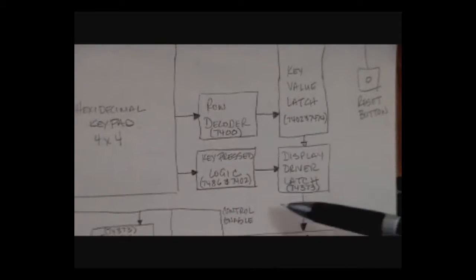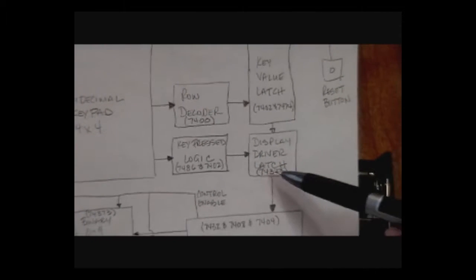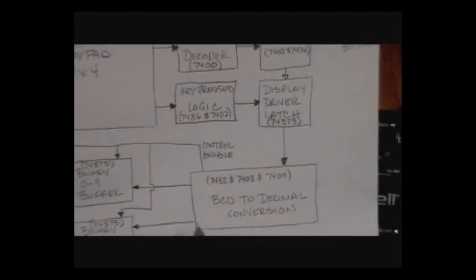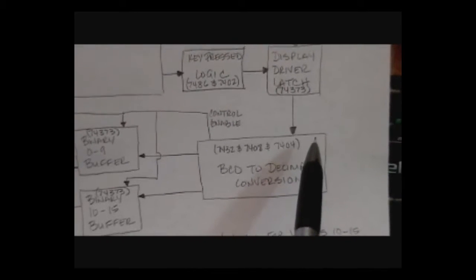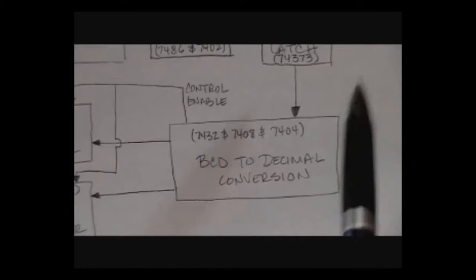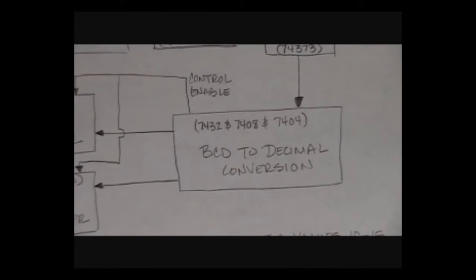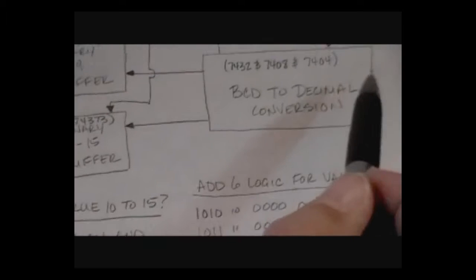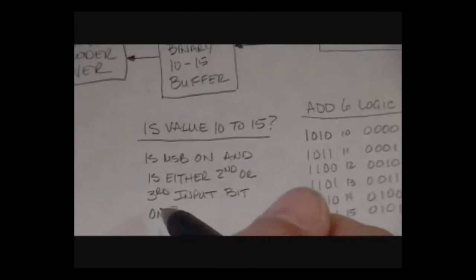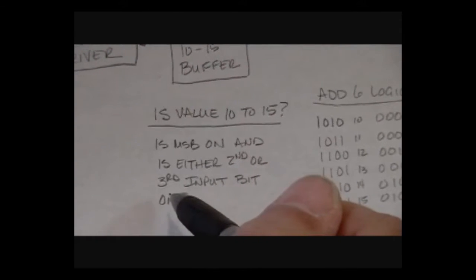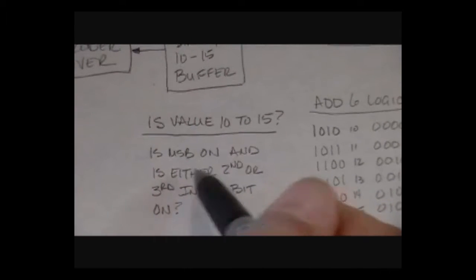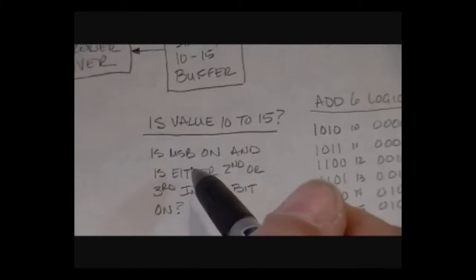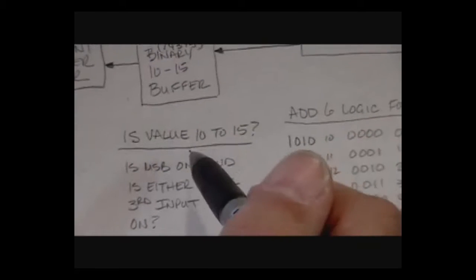Taking the display driver output latch, this is then fed into some logic that decides whether we're dealing with the values 0-9 or 10-15. It looks first to determine which value we have and basically the way we do that is look for the high order bit of the four bits to be turned on and either of the middle two bits to be on. That tells me I have a 10 through a 15 value.